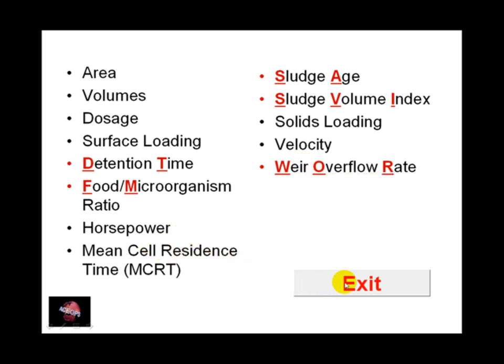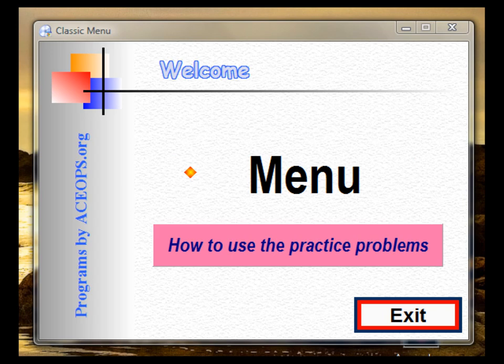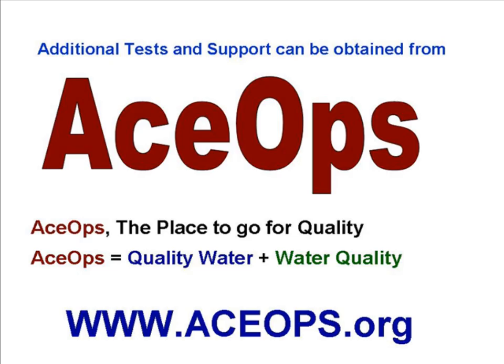Click on exit to return to the original menu.